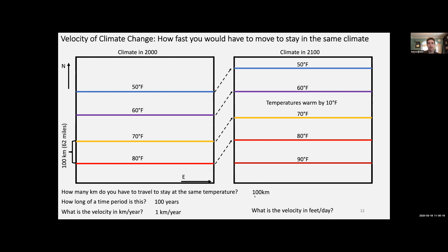Every single day, an organism would have to move 9 feet to stay at the same climate. That's not necessarily a problem for mobile animals, but it is a problem for trees. It can be a big problem for ecosystems because animals that live in trees depend on those trees — and if an ecosystem is generally sensitive to temperature, it will have a very difficult time migrating at 9 feet per day.